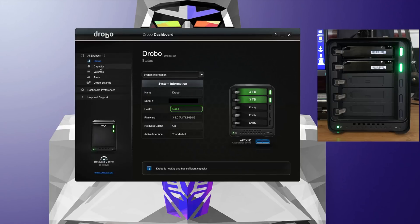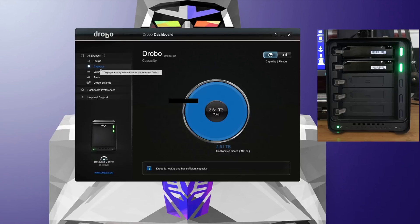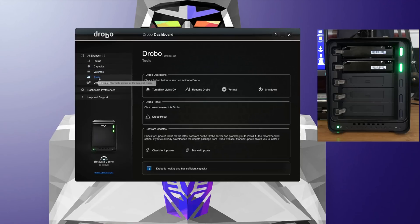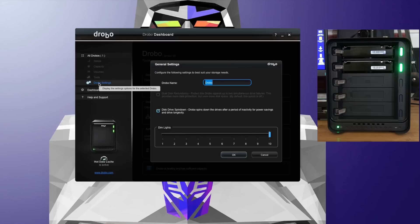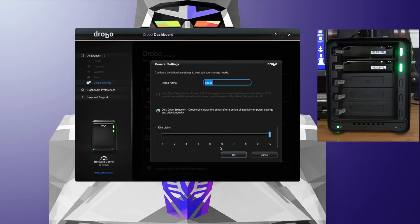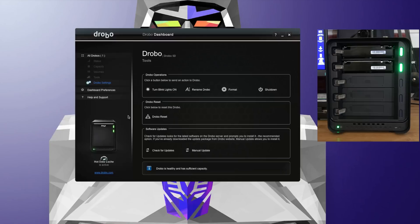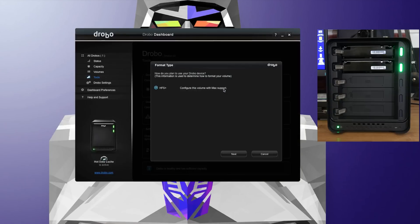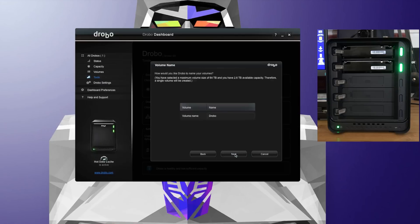We can also go down to capacity. We can also look at volumes, tools, and Drobo settings. Now in tools, I'm going to actually set this up for the first time. So we're going to format the hard drives. This hasn't been done yet, so the drives aren't ready to accept data. So let's click on format. We're going to use HFS plus for Mac support. We click next.